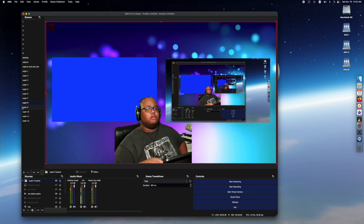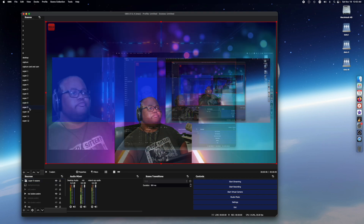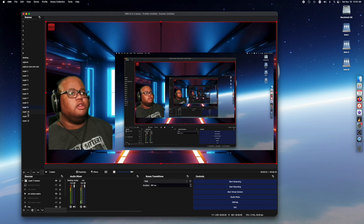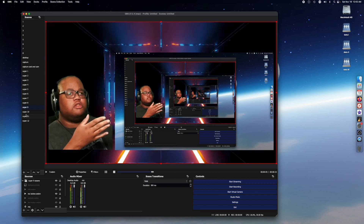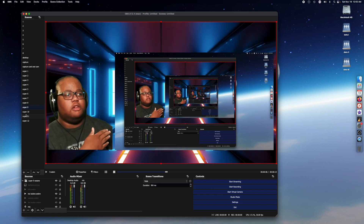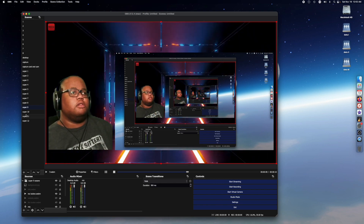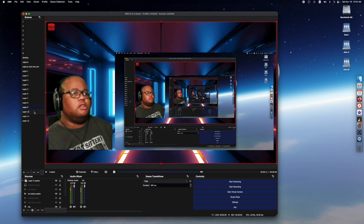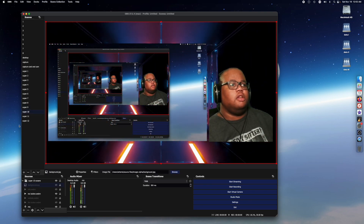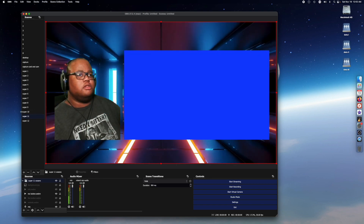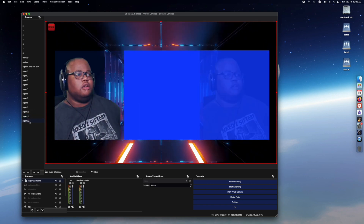Super Source eight has them both in the center with the video. Super Source nine is me on the left and desktop on the right. Super Source ten is the reverse of that. Super Source eleven is with the capture card, reversed.